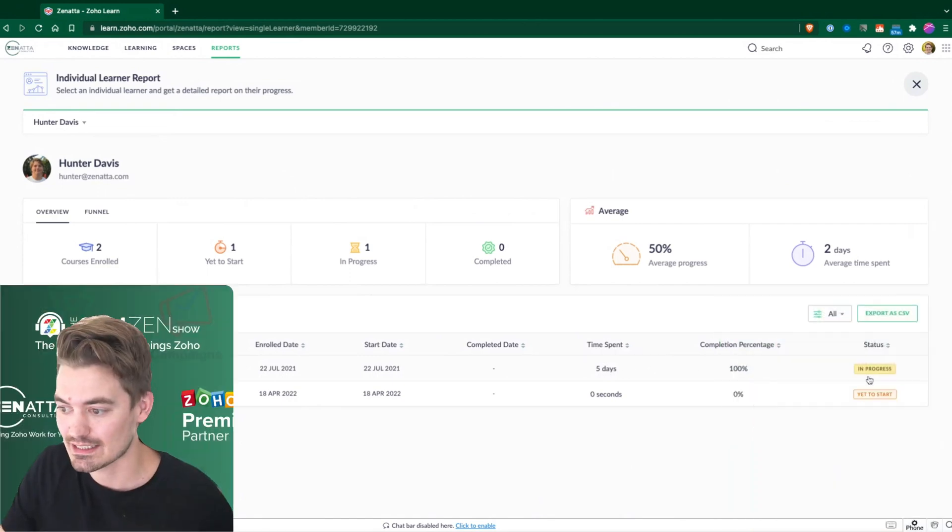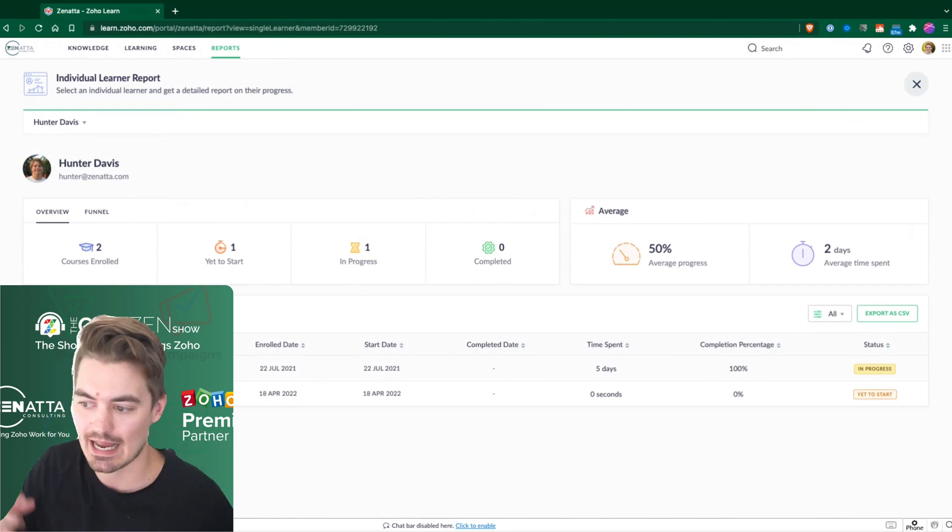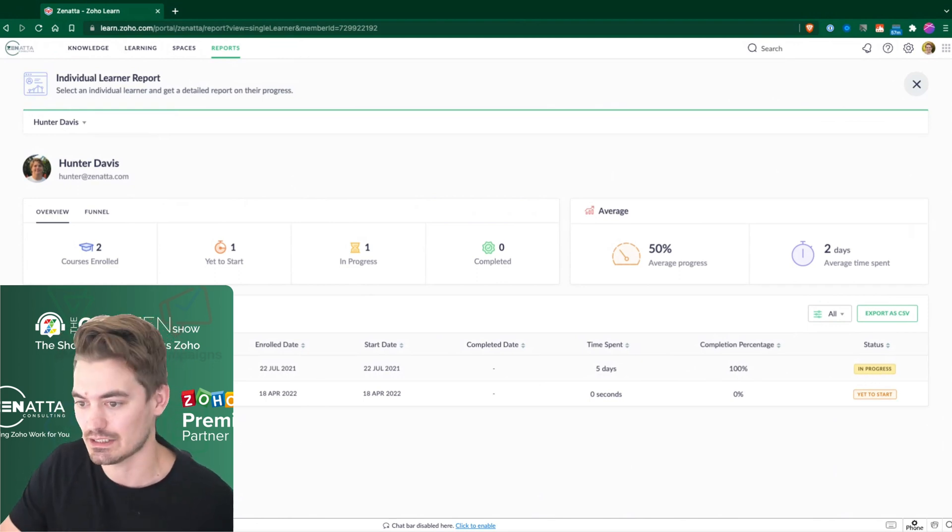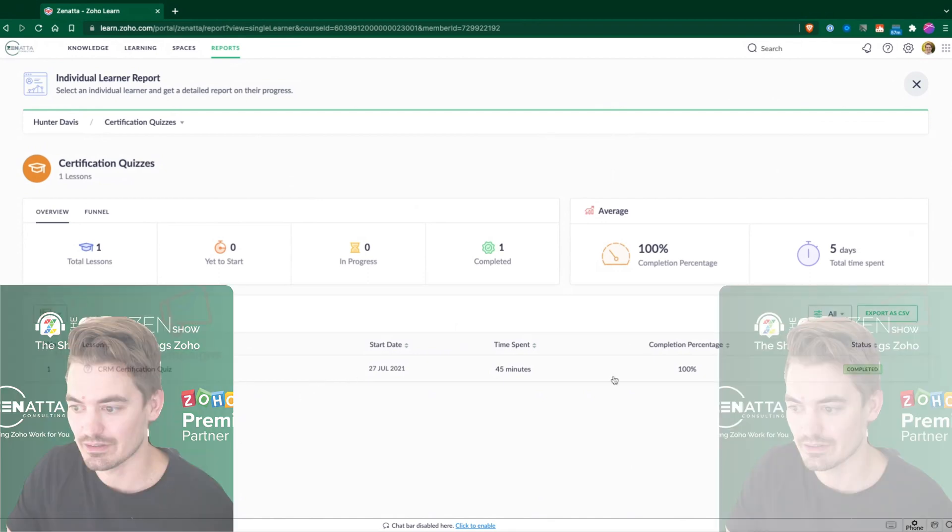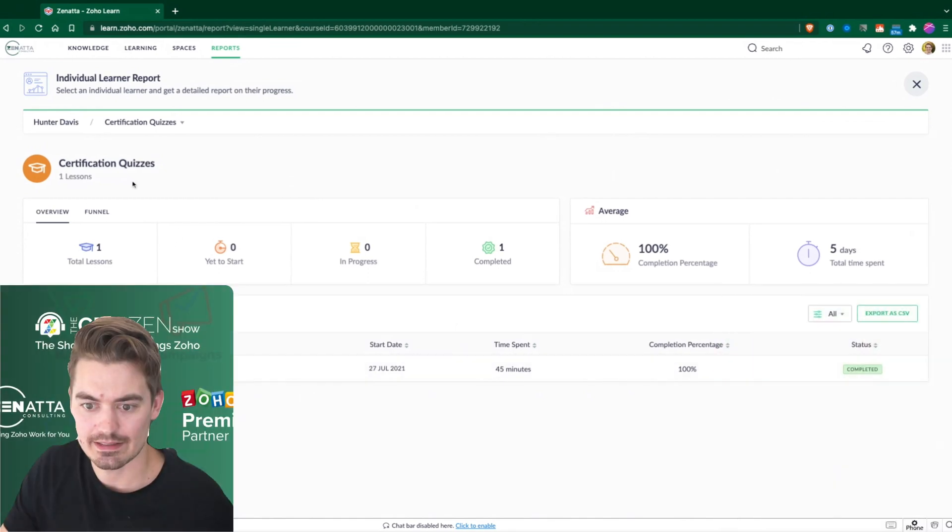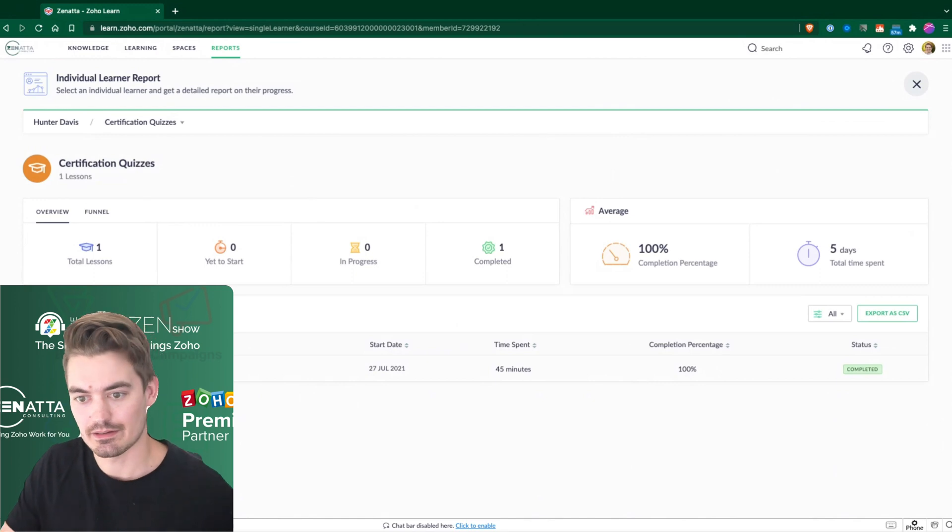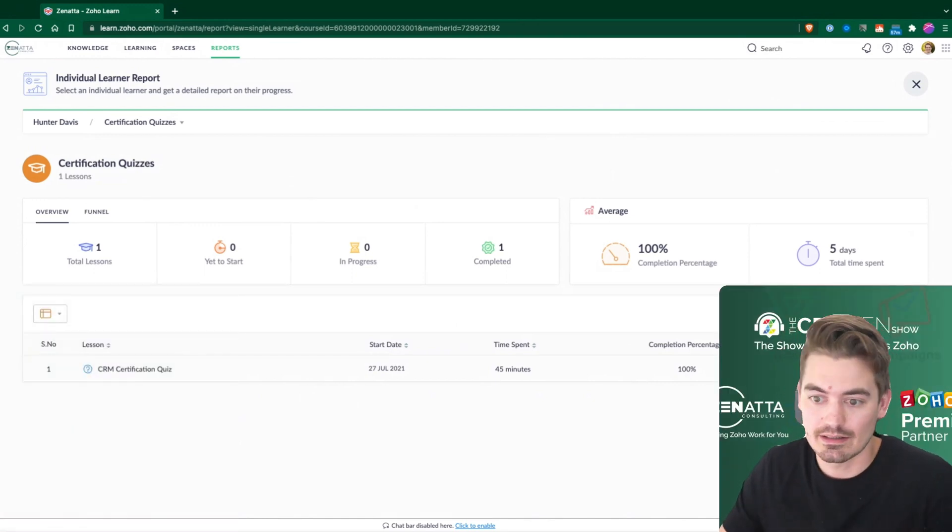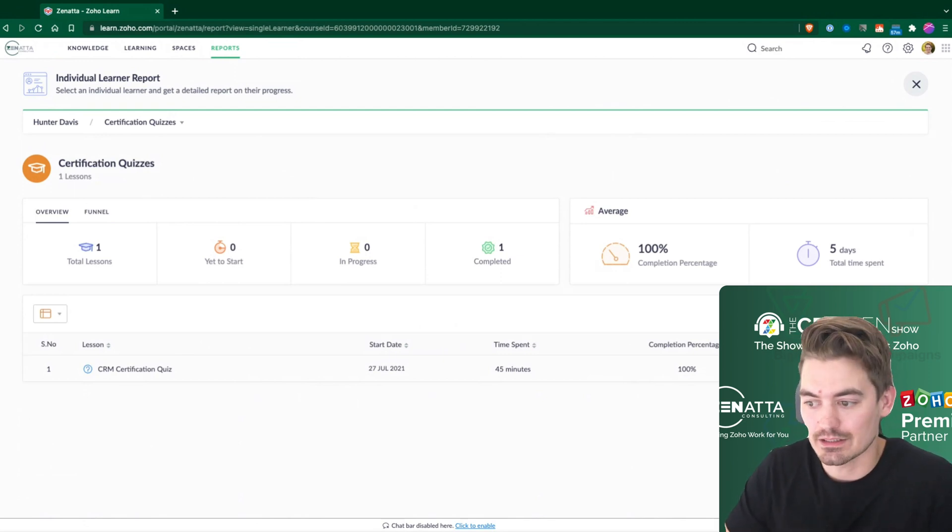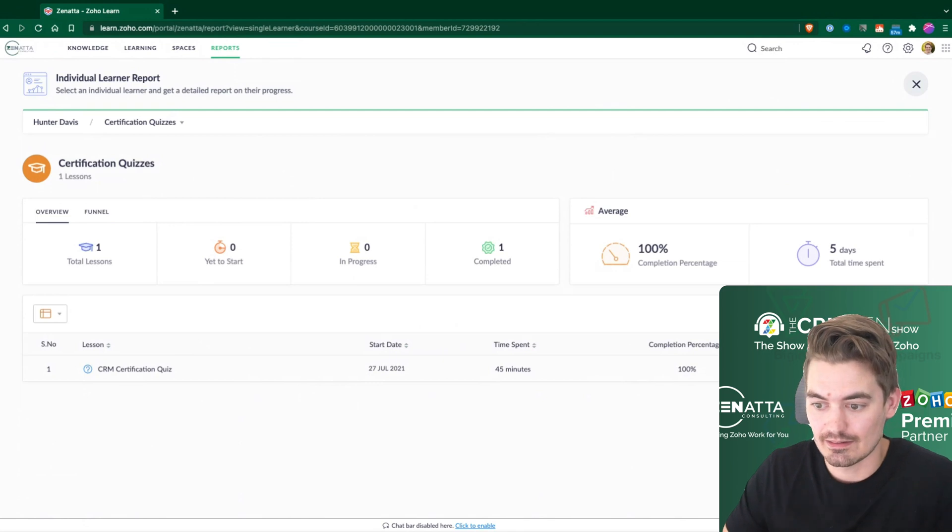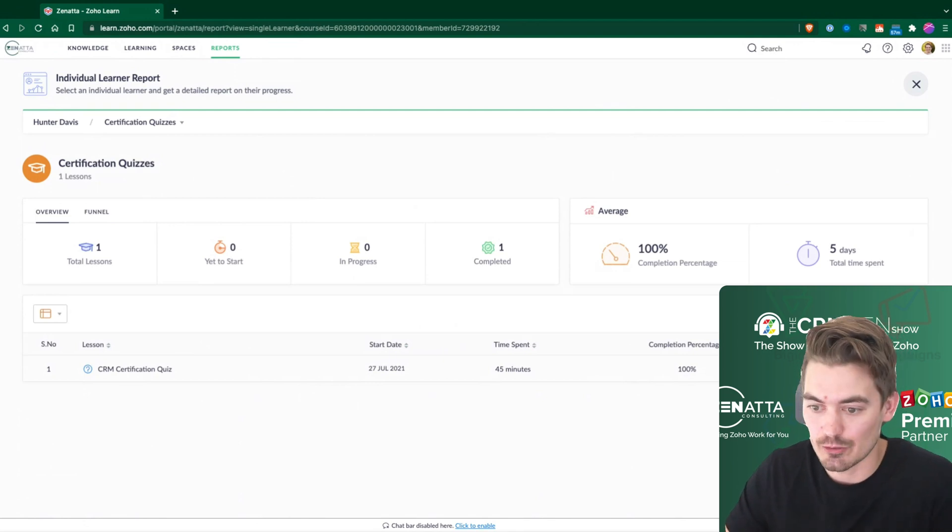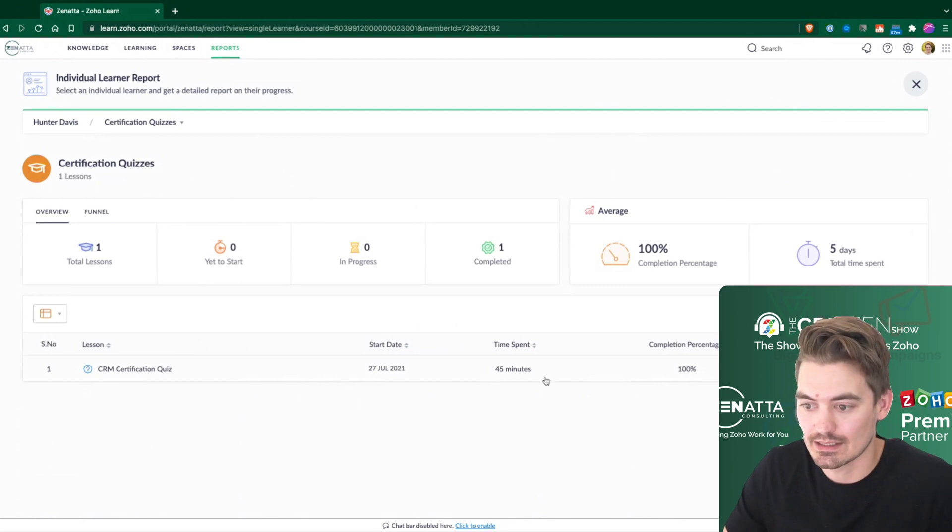He's completed 100%, but it still says it's in progress. So he actually hasn't received his certification yet. But if we look at it, inside of this course, there's a few different quizzes. So he's completed the quiz within the course, but the course is still open. We might add another quiz at a later time, and that's why the course technically is still open, even though he has completed the quiz.